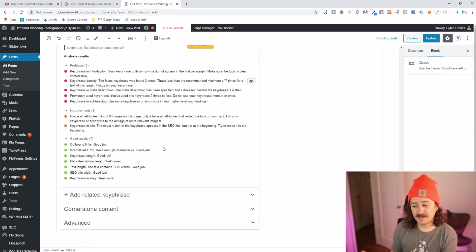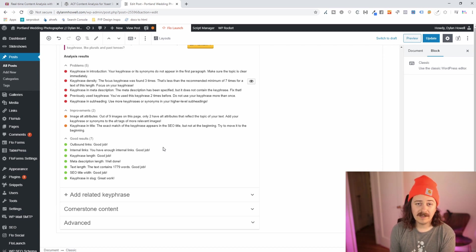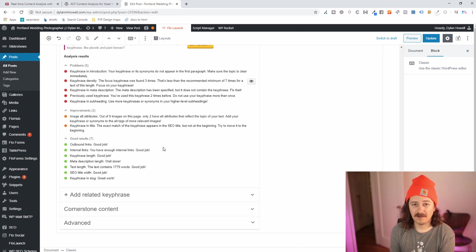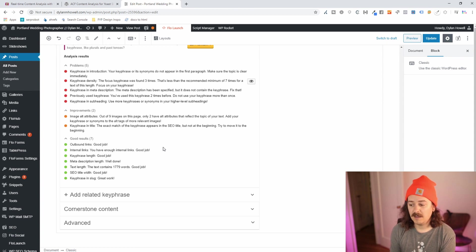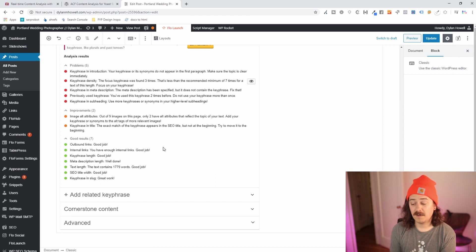The rest, it says that I did well. Outbound links, you should be linking out from your content. It's a sign that you have well-researched and well-sourced material. Internal links, huge. You need to be linking internally. So do follow that recommendation.